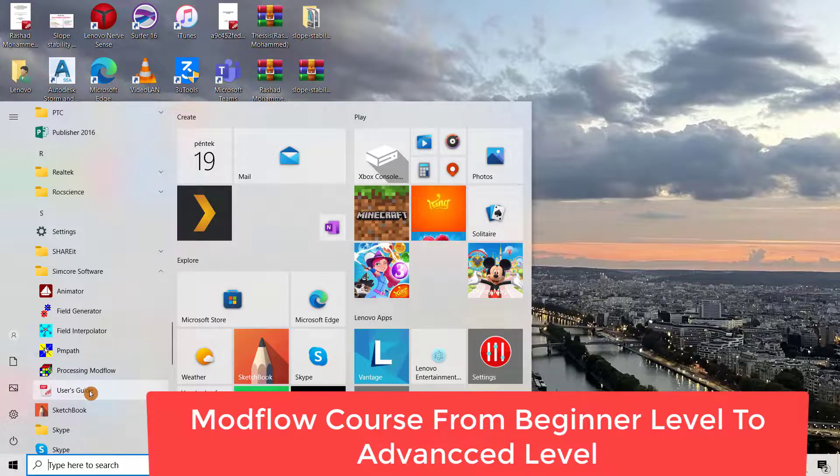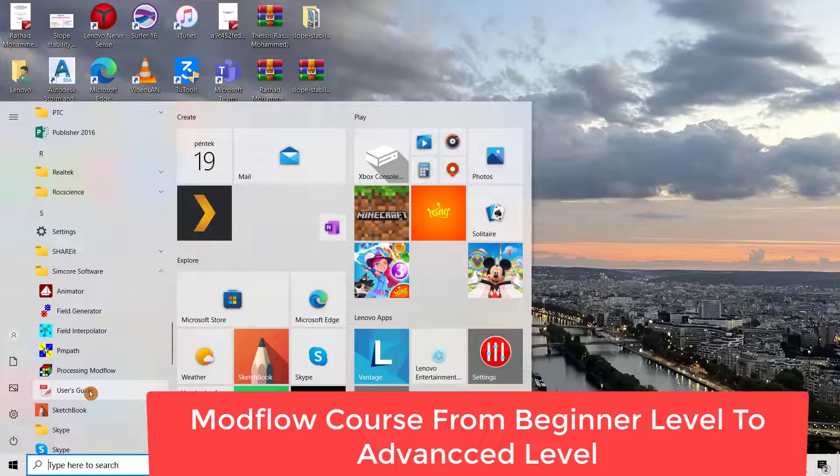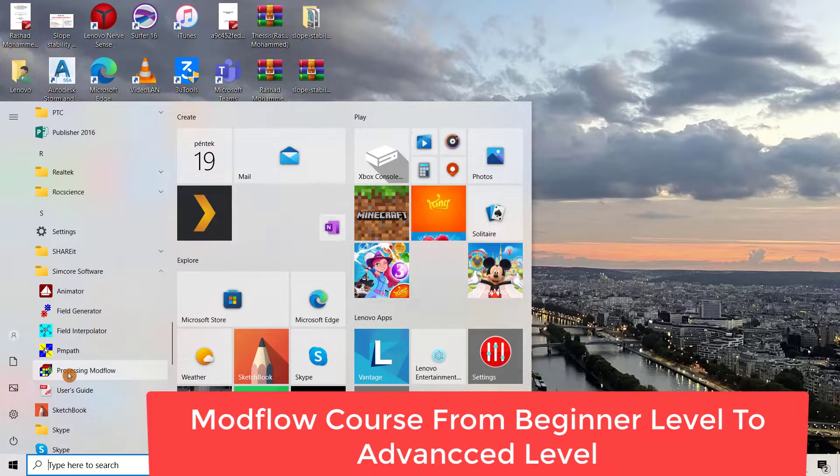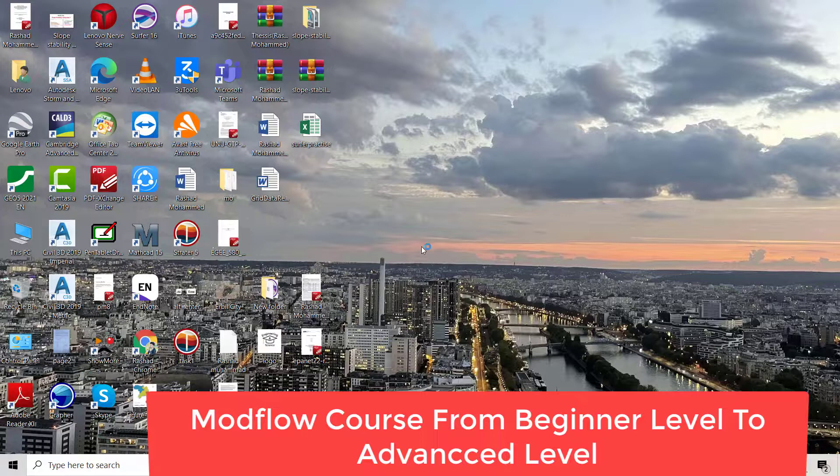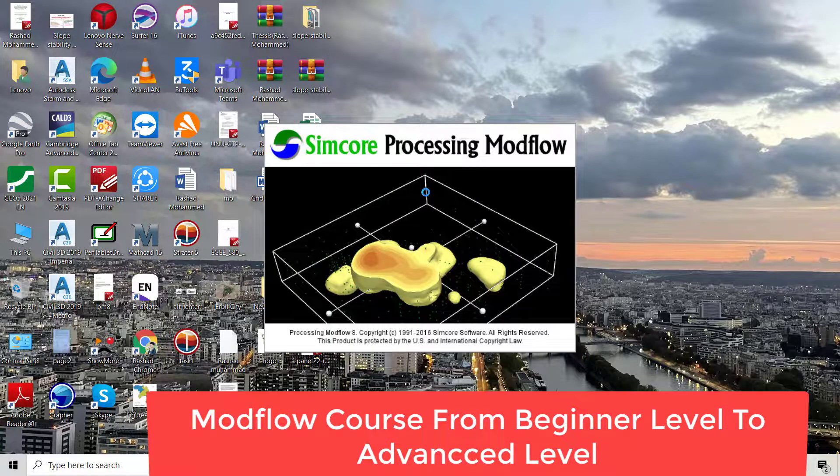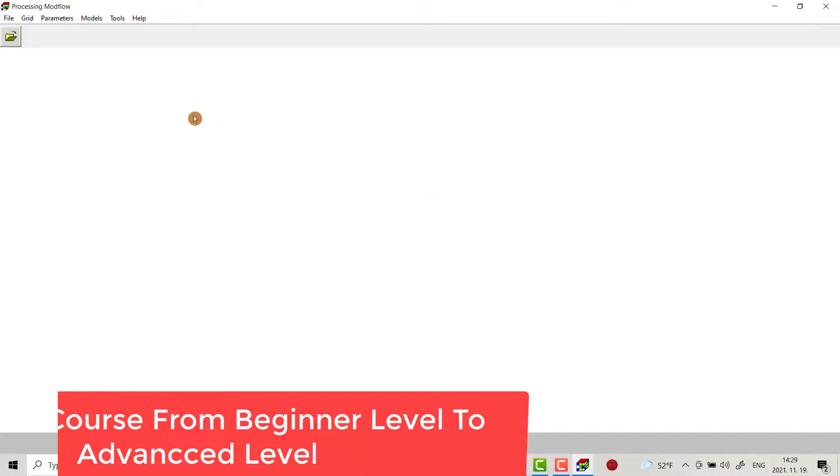That's my program. If I want to open it, click here. Now I have Modflow 8.